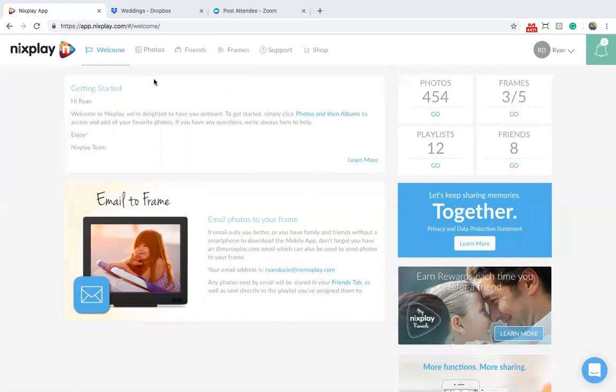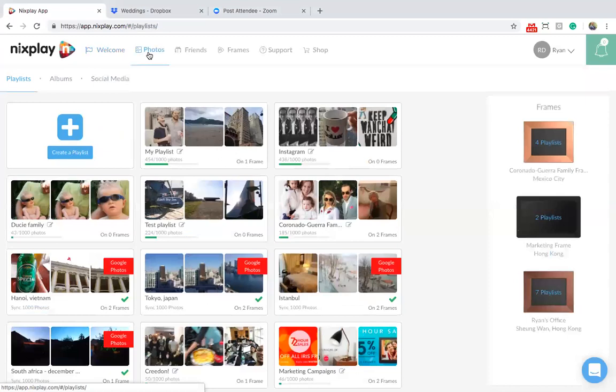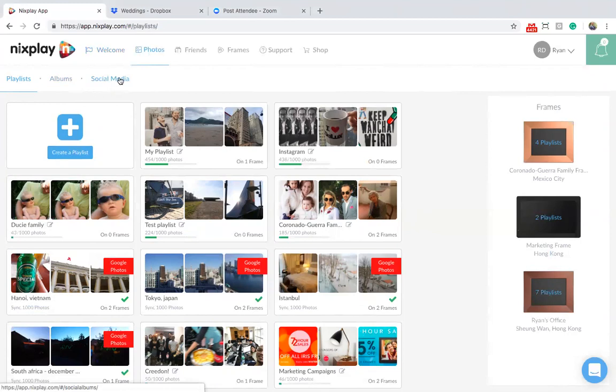Let's start with adding photos to your frame. First, go to Photos. Here you will see three options: Playlists, albums and social media. We'll start with playlists.